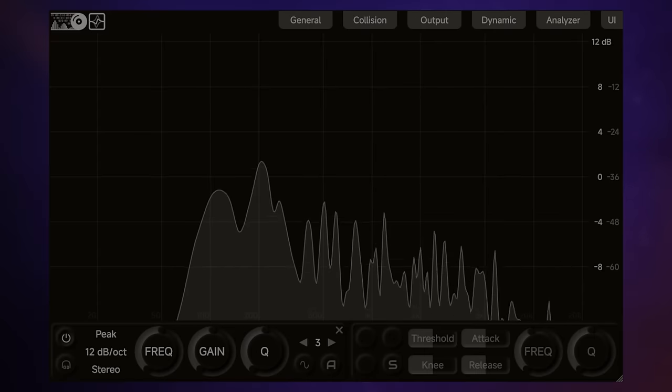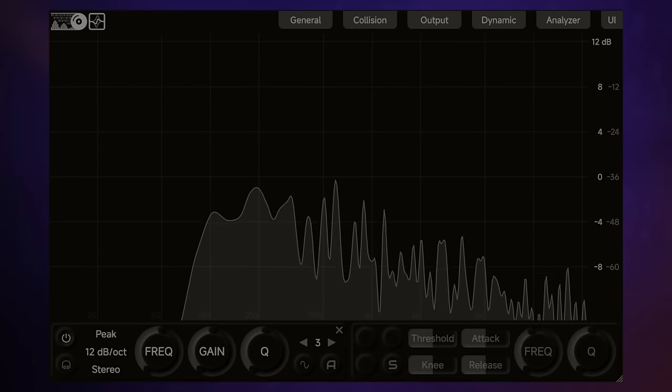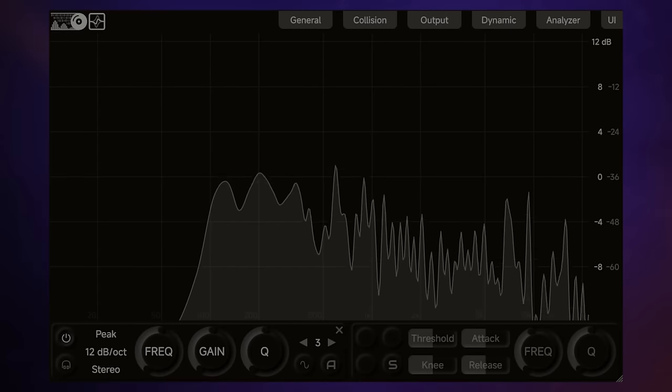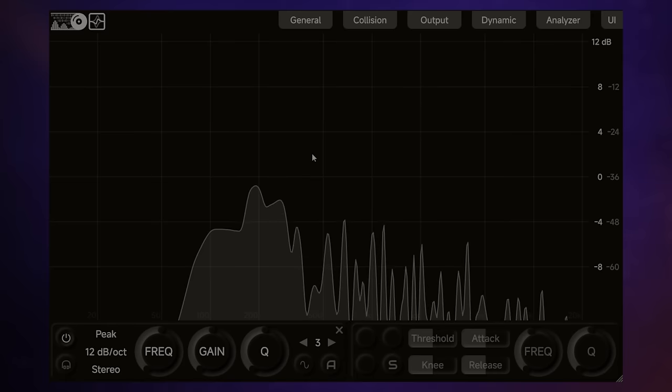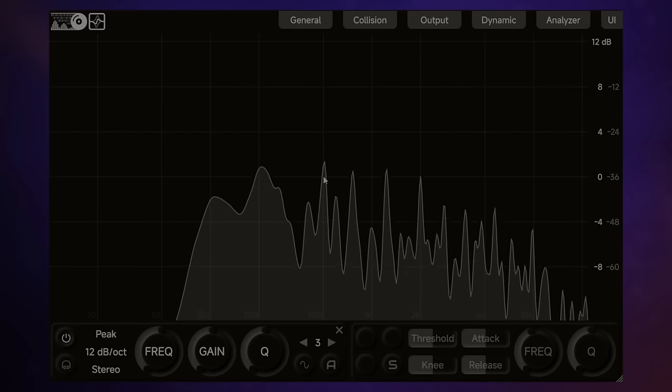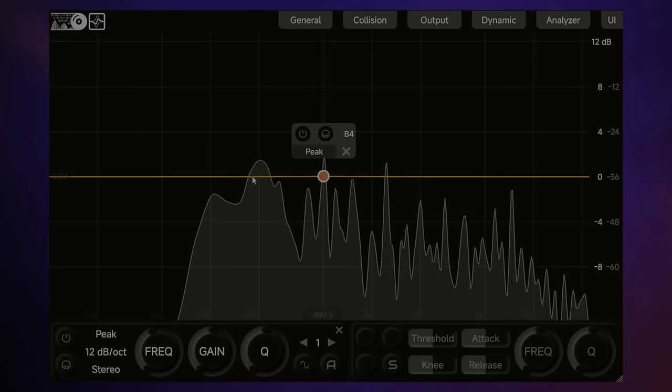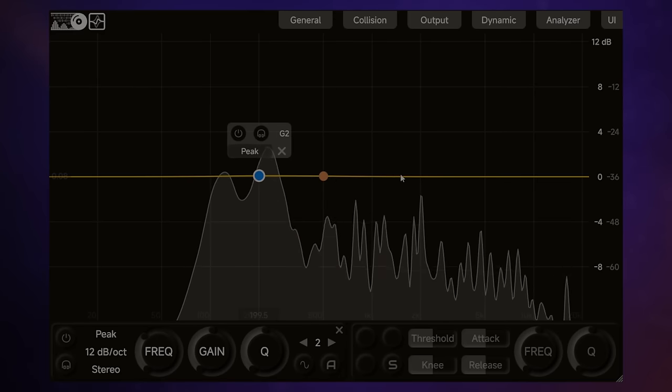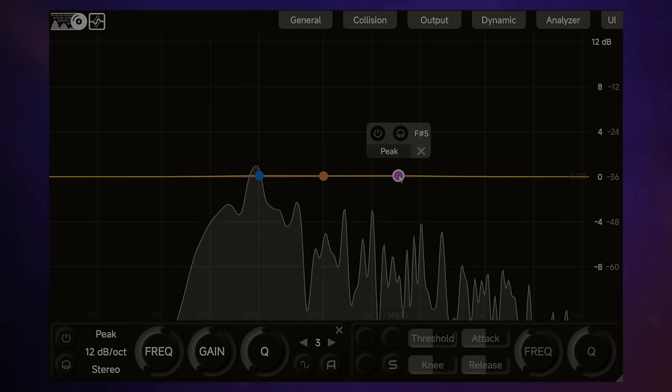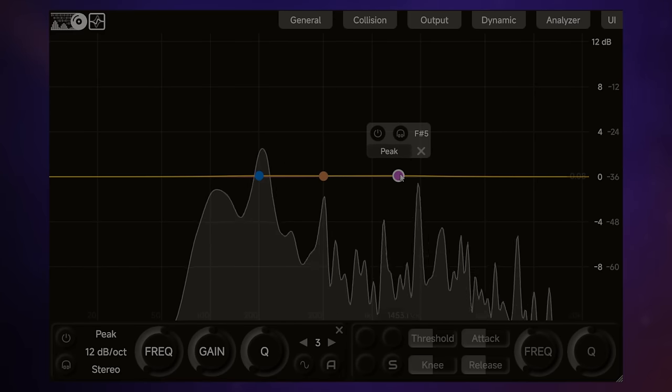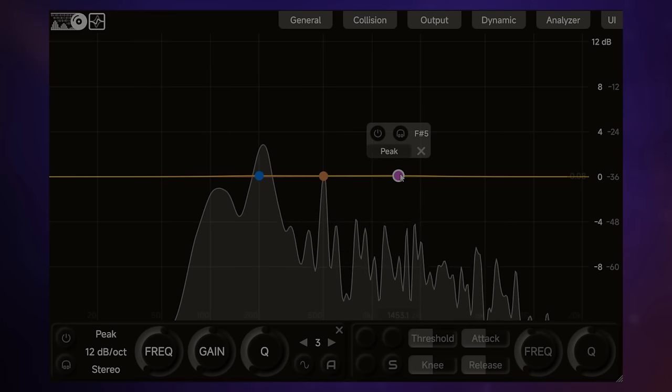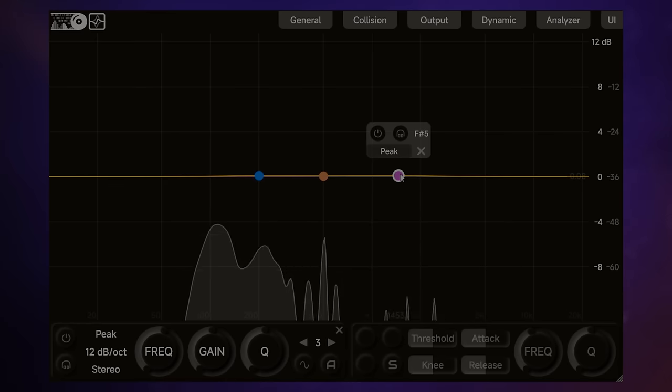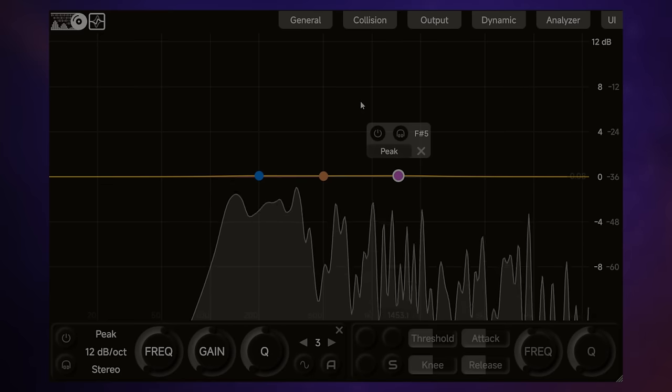So this plugin behaves largely as you'd expect if you've ever used an EQ plugin like this. By double-clicking in the central area here, we can add a band. We can add up to 16 bands in total, which is already more than some stock plugins offer that come with your DAW.